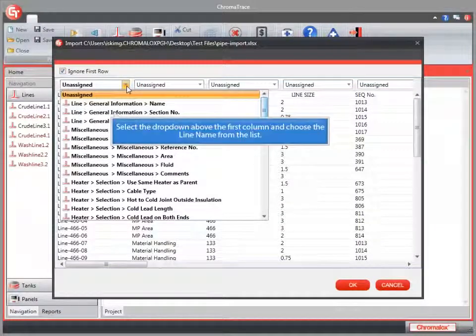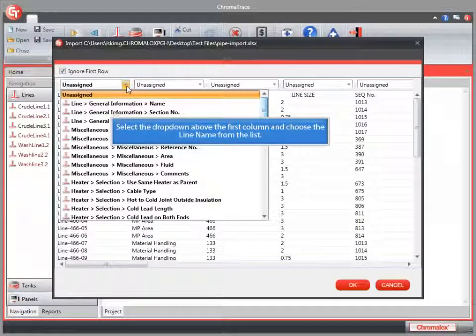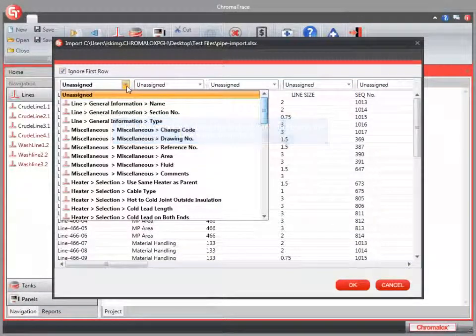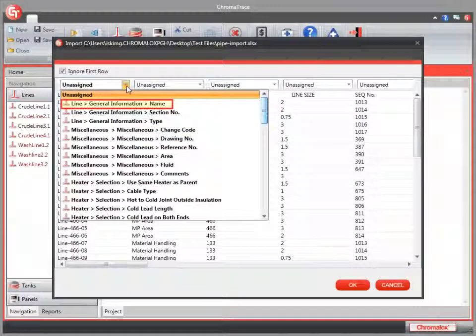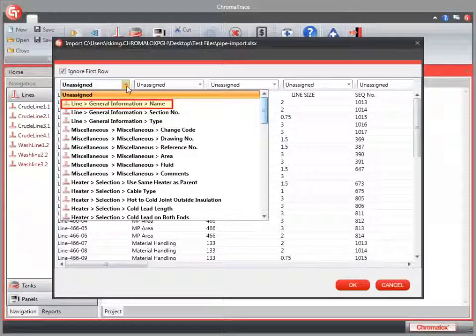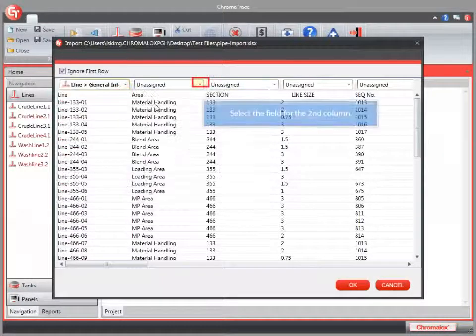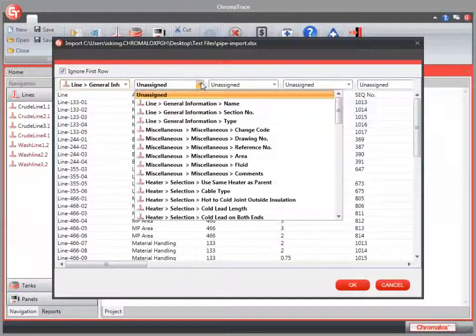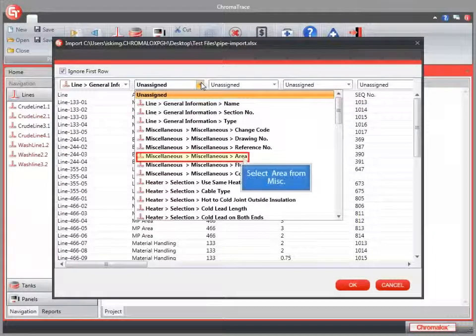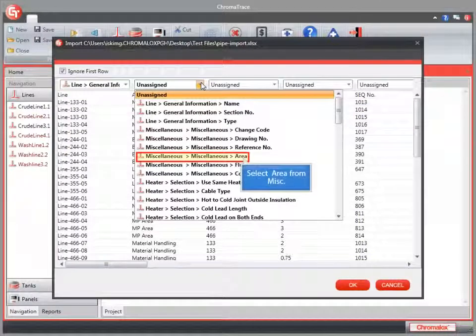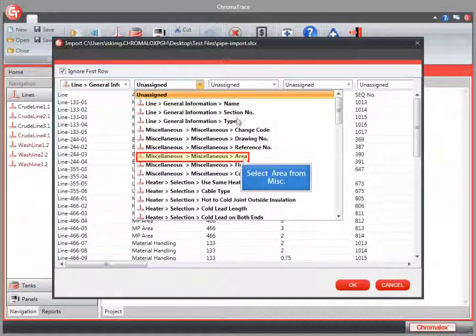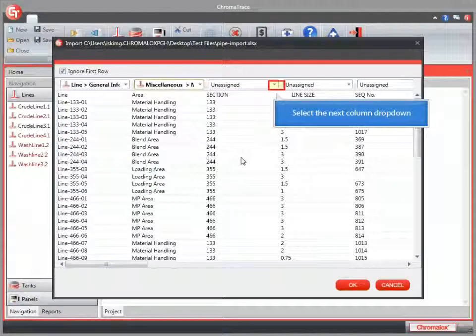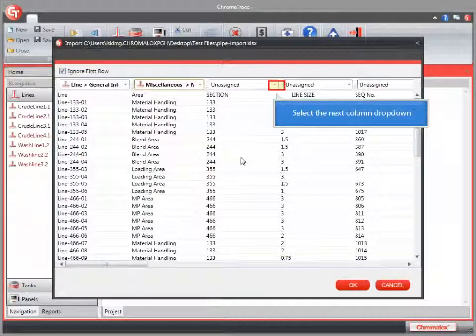From this drop-down, I'll choose the matching field for each of my columns. The first column is going to be the name of the line. In the second column, I have some area information here. So I'm going to look for my miscellaneous area field and select that.